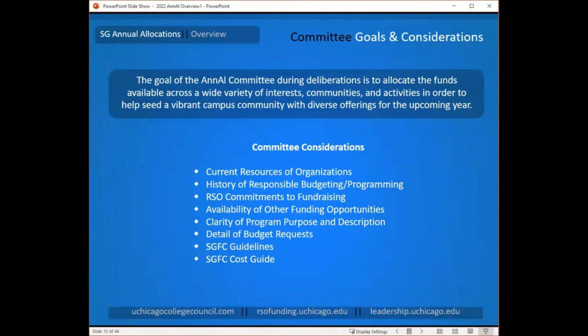There are two sources of information that will be really helpful for understanding what the committee can fund: the SGFC guidelines and cost guide. The guidelines give you information about the kinds of things they can fund, the kinds of things they generally don't fund, and the things they are absolutely prohibited from funding according to their bylaws. The SGFC cost guide includes information about some of the most common expenses they see, provides a good idea of the range of costs they will consider, and helps keep the committee consistent between groups and between budgets.